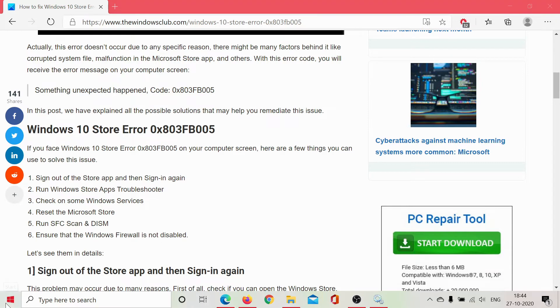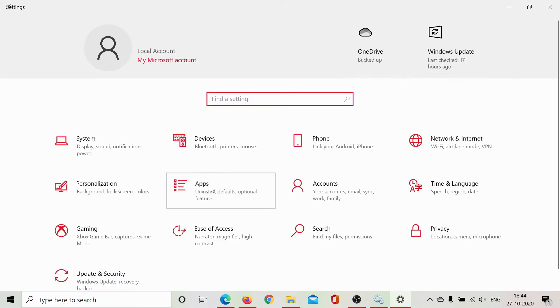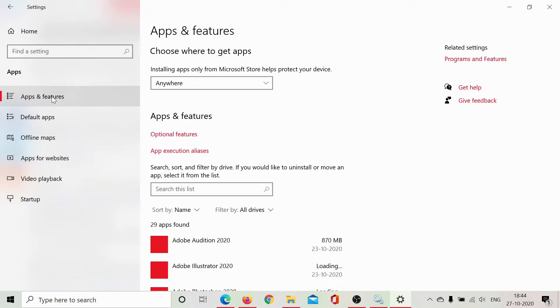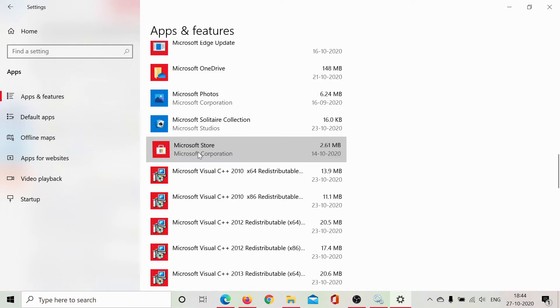Click on start, go to settings, go to apps, hit the apps and features tab which is selected by default. Scroll down to Microsoft Store. Here it is and then click on advanced options.